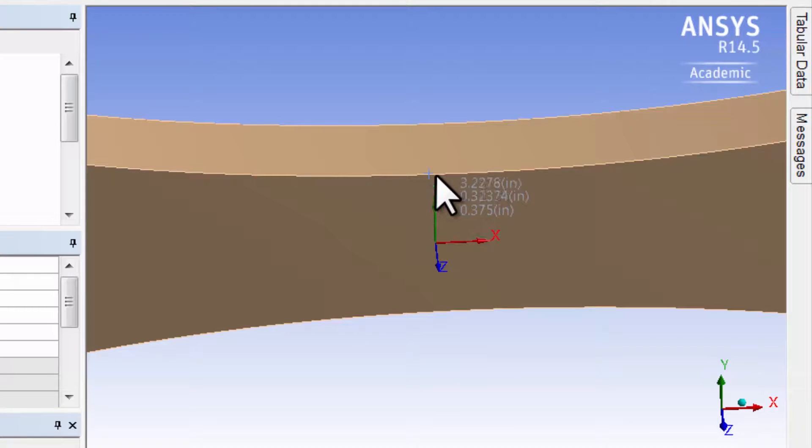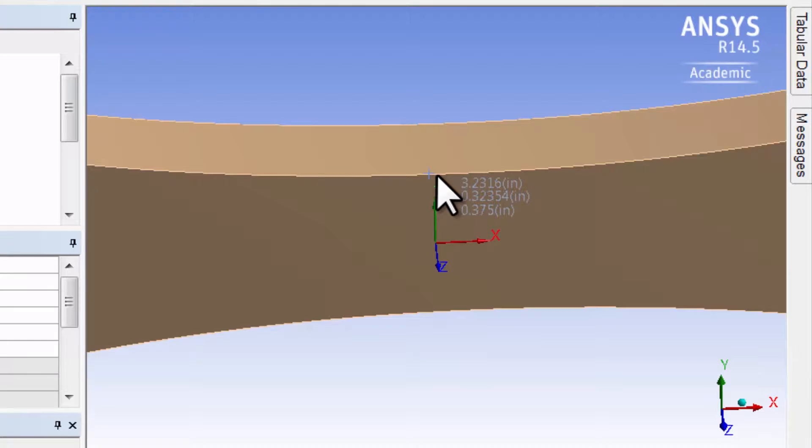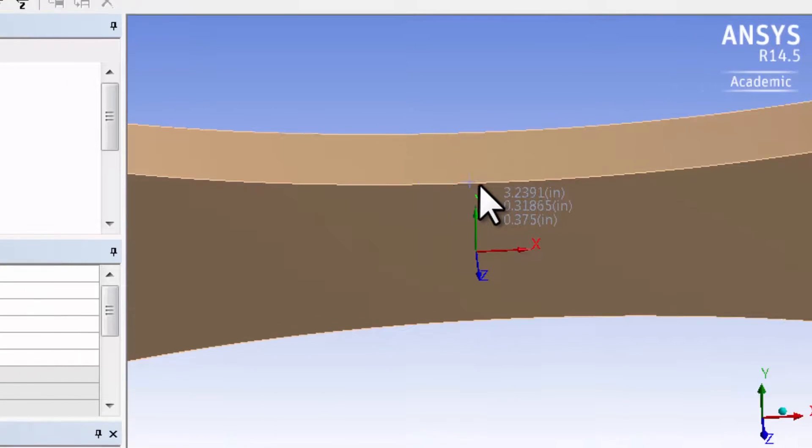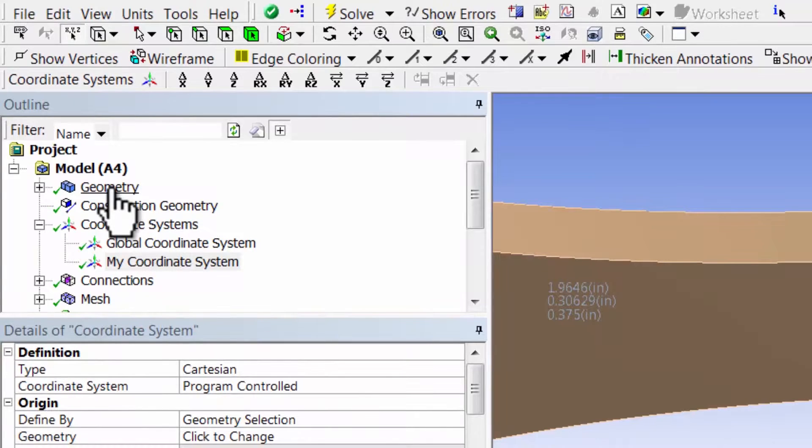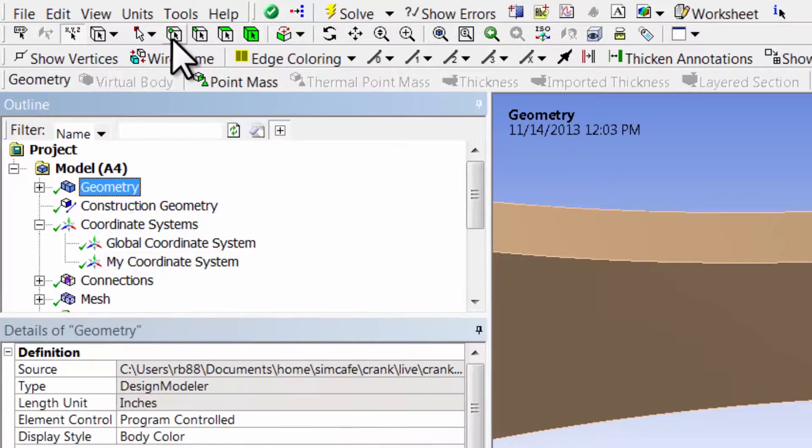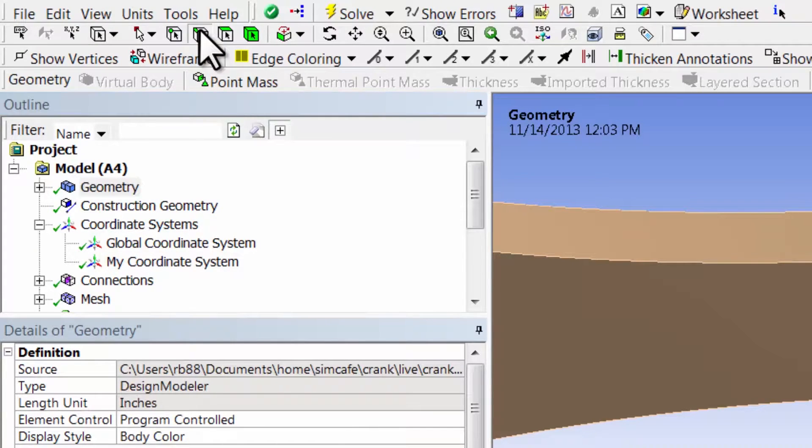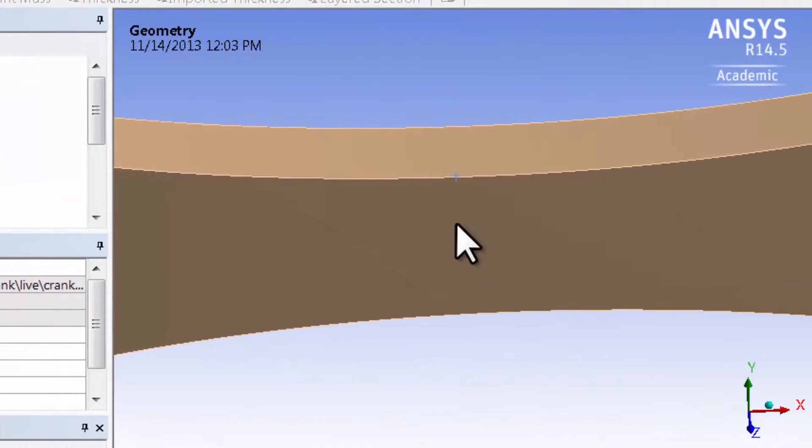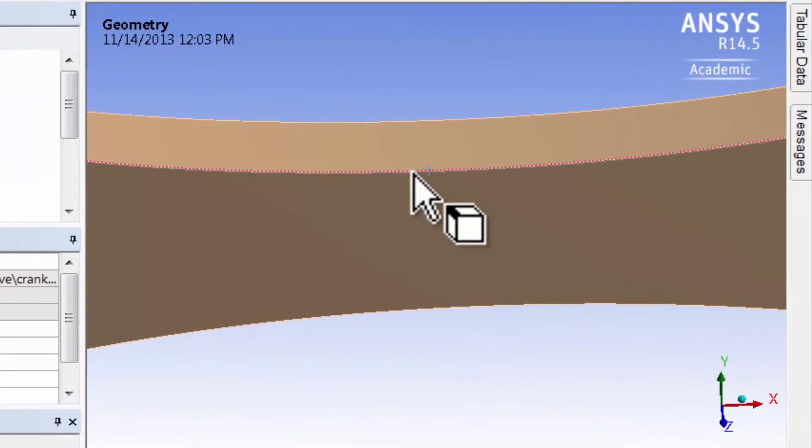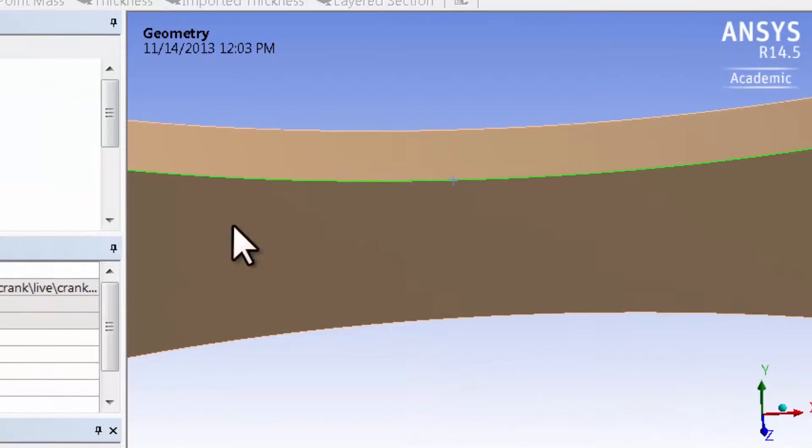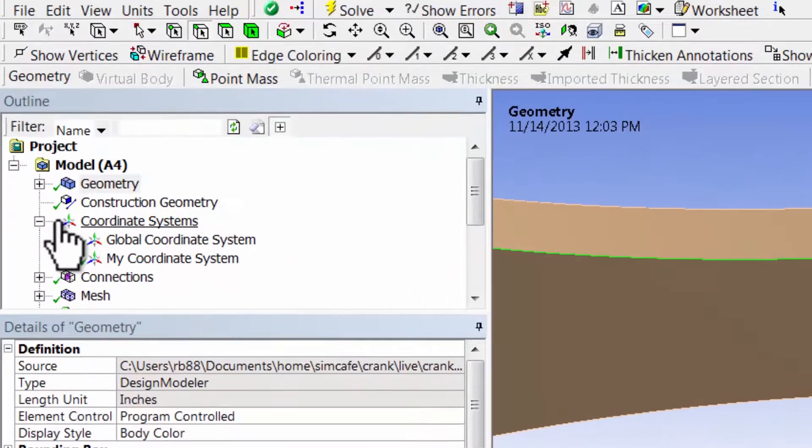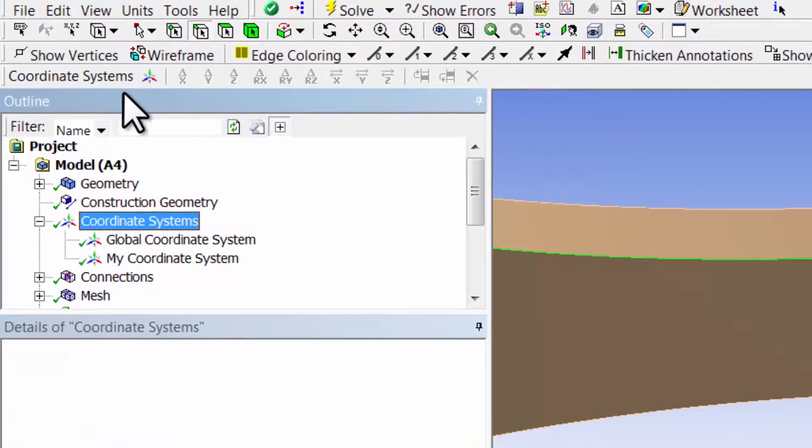So let me do that. Highlight geometry, select edge, and select that entity - only that edge. Then go to coordinate